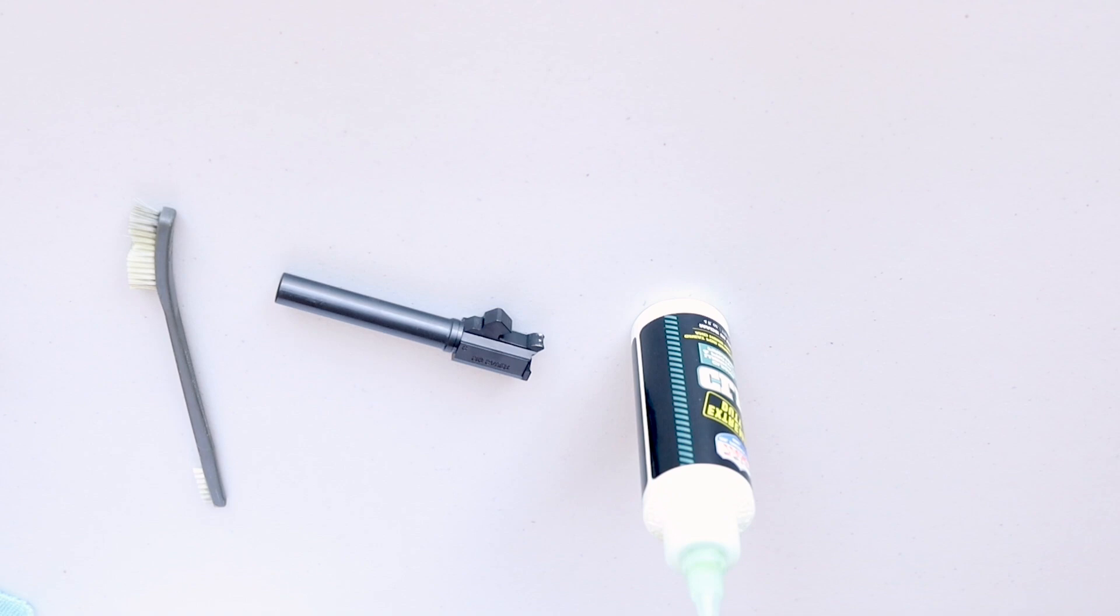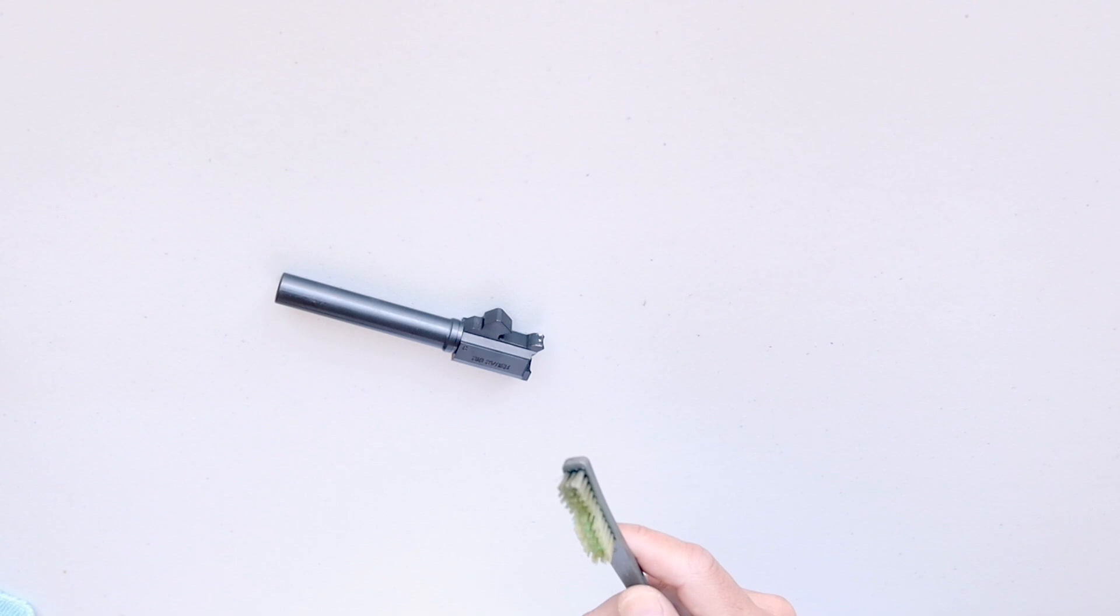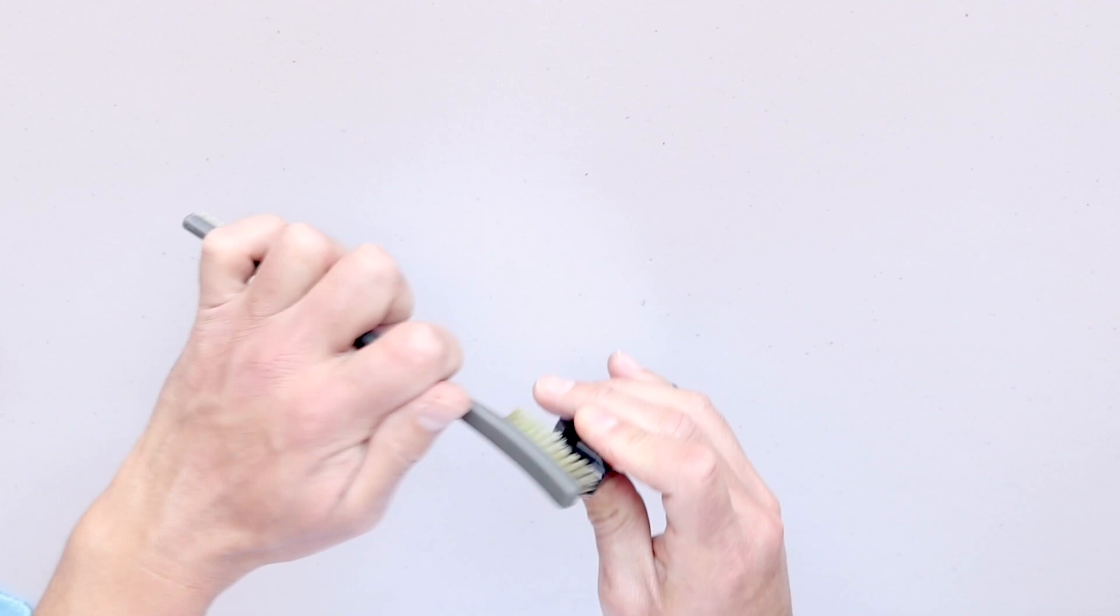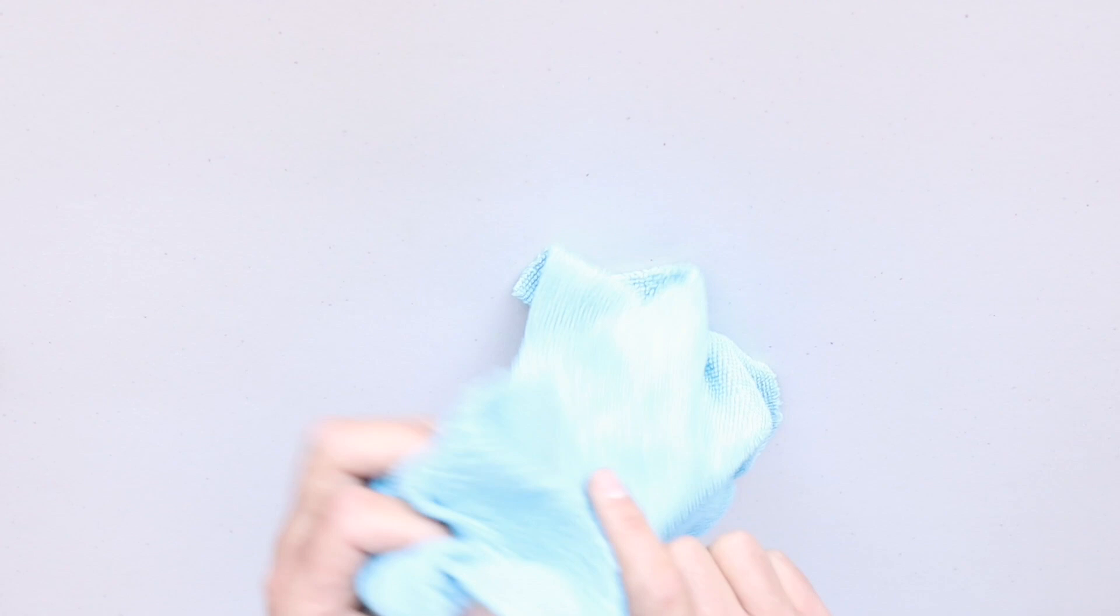Add CLP to the nylon brush and start scrubbing. Give special attention to the feed ramp. Now wipe off the excess CLP.